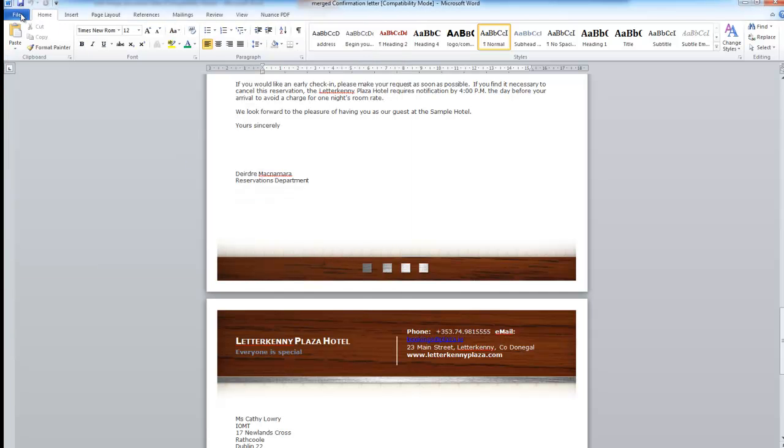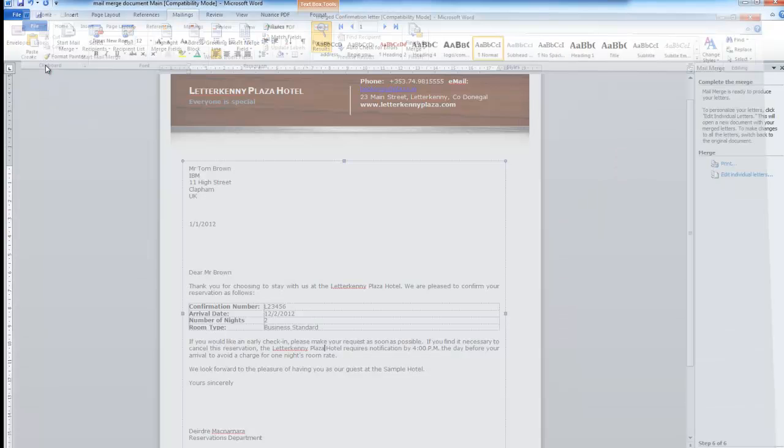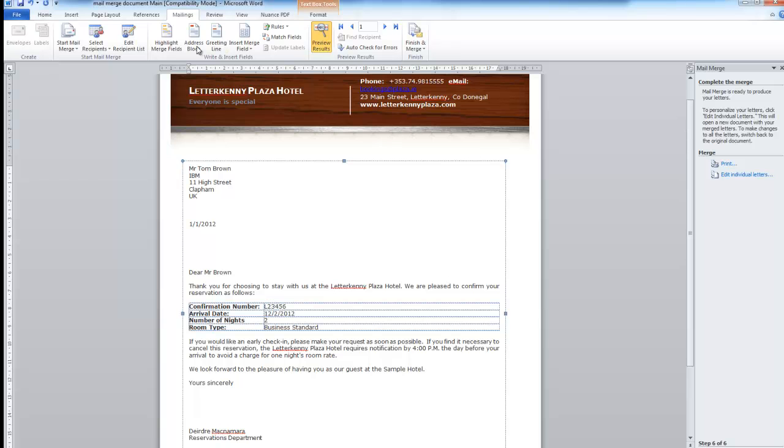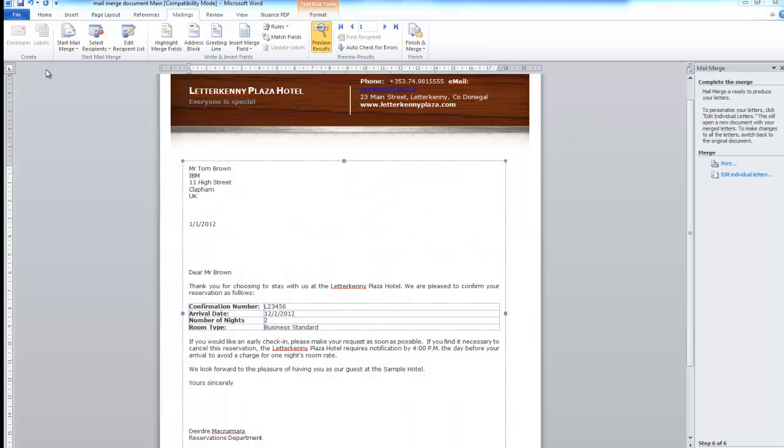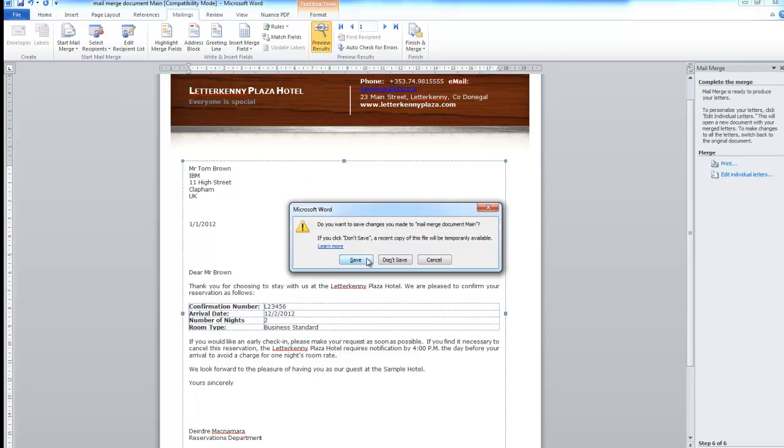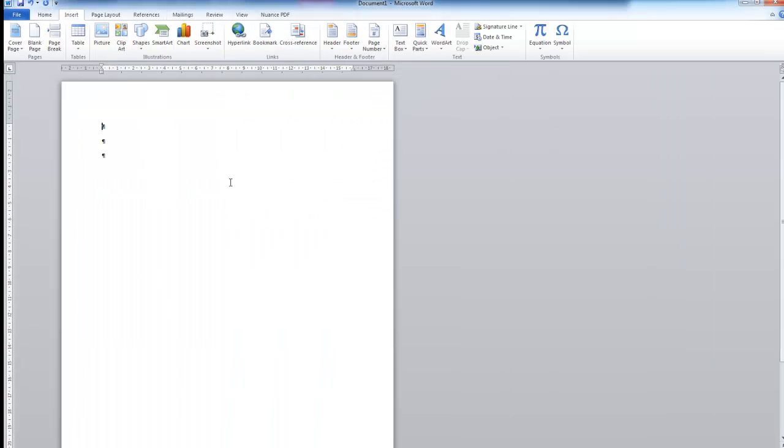Now this is the main document mail merge and document main. That's our main document and make sure you save that one. So I'm finished with this one now. So I'm going to go file and close. Don't save changes. Yes. So the next thing I want to do is I want to create our labels. I'm going to use labels that I already have. I've got a box of labels here and I want to create the labels using the data file we created.